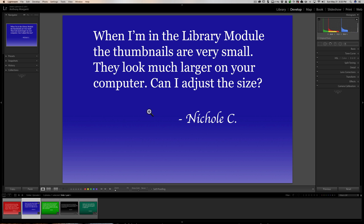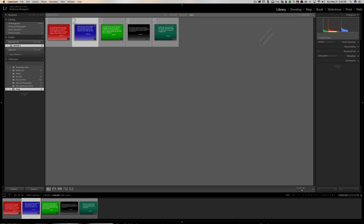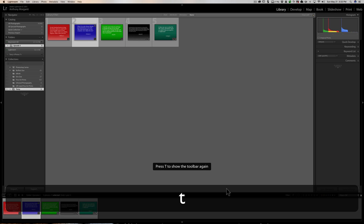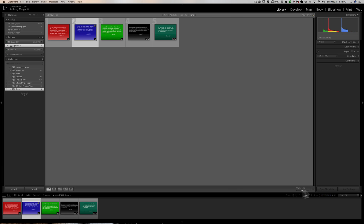Nicole's question: when I'm in the Library module the thumbnails are very small — they look much larger on your computer. Can you adjust the size? Yes, it's very easy. When you're in the Library module in Grid view, the images can be very small. Go down to the toolbar — this is called the toolbar. If you don't see it, hit the T key on your keyboard and it will toggle it on and off. At the far right you'll see a little slider that will make the thumbnails larger and smaller.